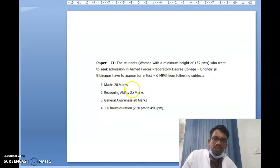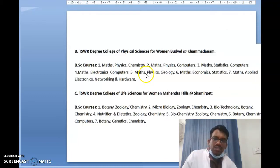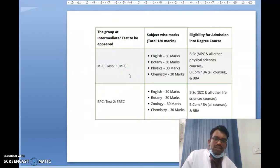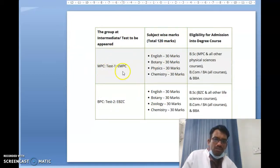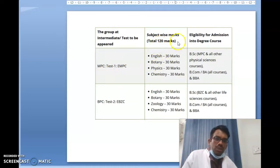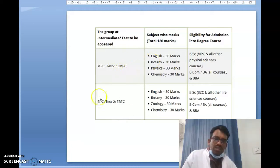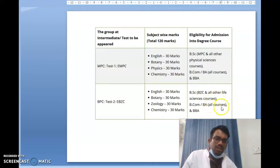You can see the test divisions: Test 1 through Test 6 for Paper 2. Today I will especially focus on the science group. Test 1 is called EMPC — eligible for MPC students. The subjects are: English 30 marks, Mathematics 30 marks, Physics 30 marks, and Chemistry 30 marks, totalling 120 marks. For BZC you can choose BSc BZC, and other groups like Biochemistry, Microbiology, Nutrition Science, and BA courses are also eligible.